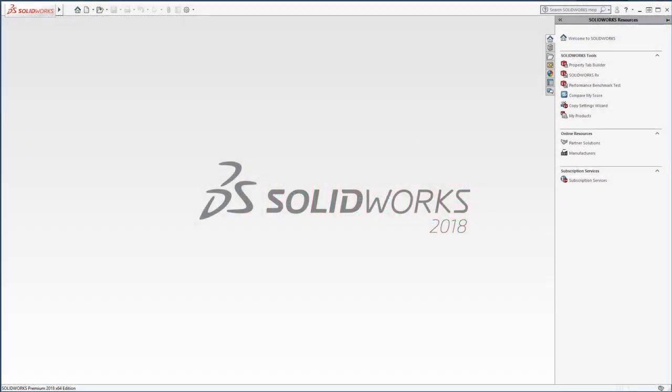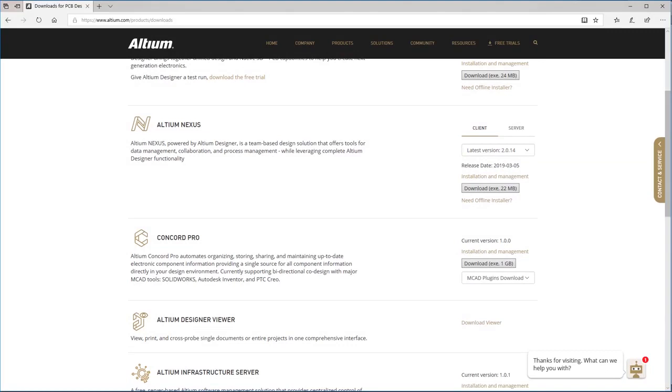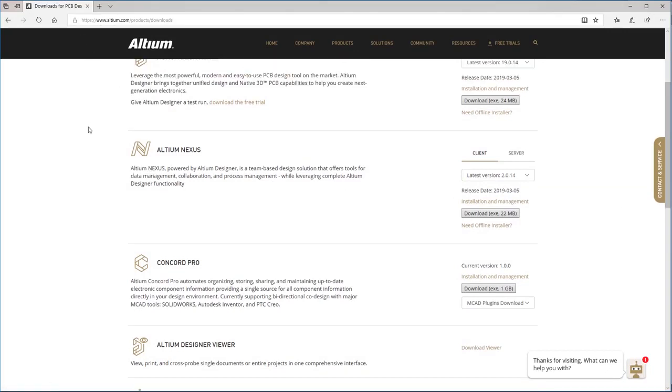In order to demonstrate the MCAD side, I'll switch to the MCAD tool. For the purpose of this demo, I'll use SolidWorks, but it is the same in PTC Creo and Autodesk Inventor.